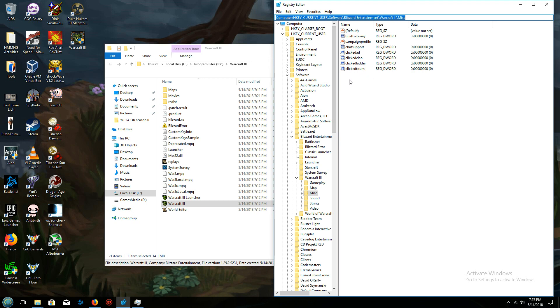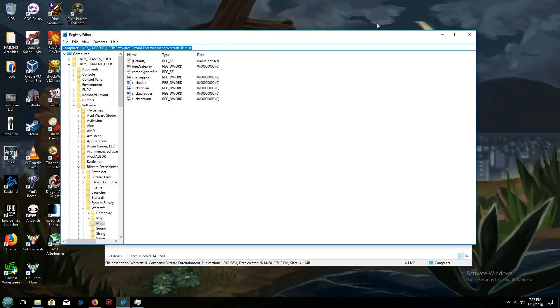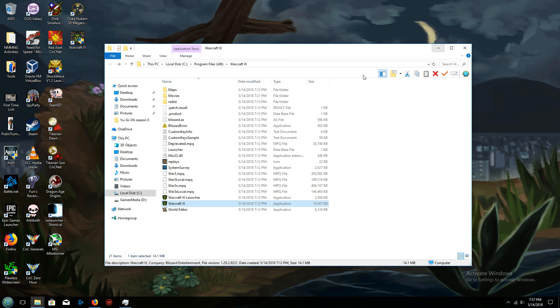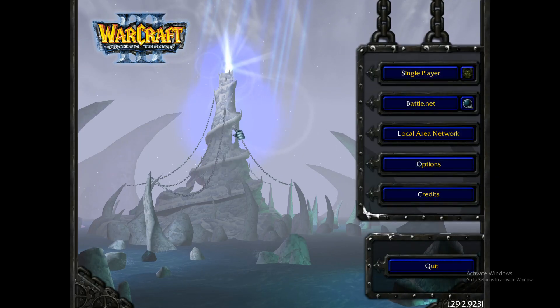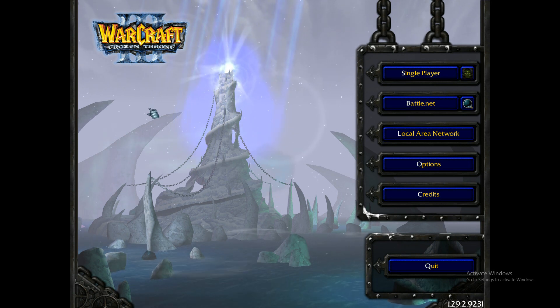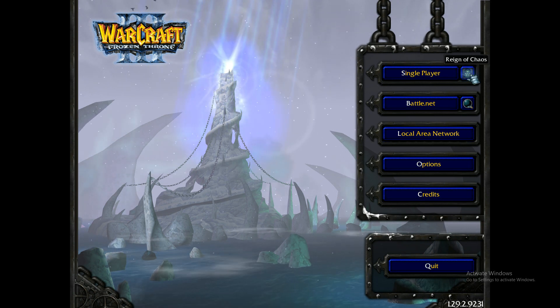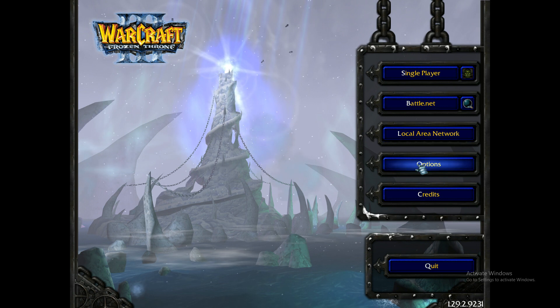So after doing those things, I am now able to just launch directly into Warcraft 3 with absolutely zero issues.